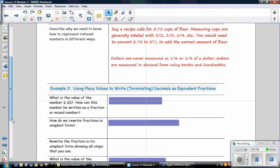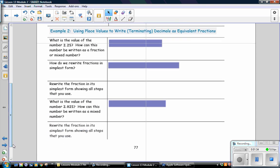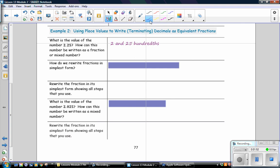Example 2: Using place value to write terminating decimals as equivalent fractions. What is the value of the number 2.25 and how can this number be written as a fraction or a mixed number? The value is 2 and 25 hundredths. To write the number as a fraction or a mixed number, you will use place value. The 2 is the whole number and the decimal is 25 hundredths, written as a fraction where 25 is the numerator and hundredths is the denominator. As a mixed number it is simply 2 and 25 hundredths, which is equivalent to 2.25.